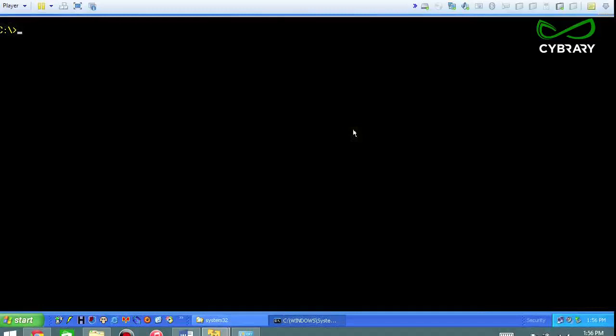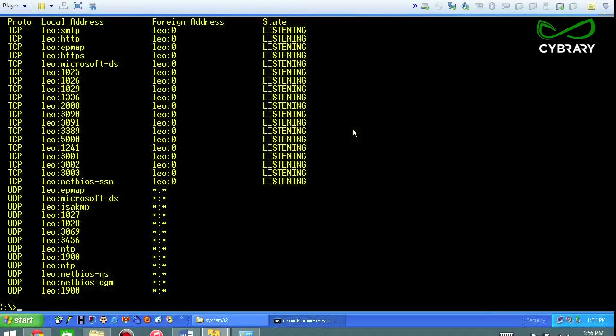So what I'm going to do is run netstat -a and see what ports are open on my computer, and I can take notes.